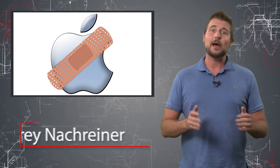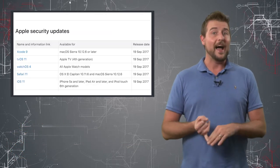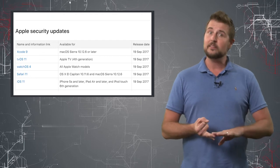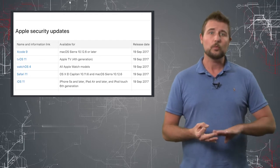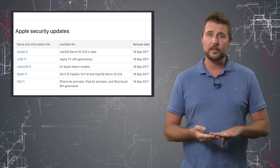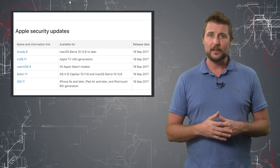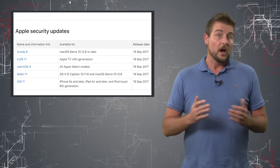Over the last few days, Apple's released their security updates for a number of products, specifically iOS, tvOS, watchOS, Safari, and their development framework Xcode.